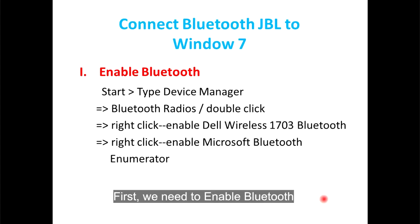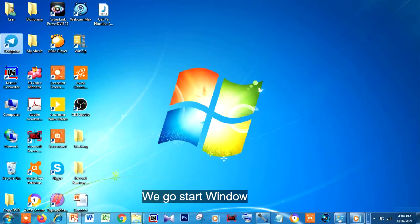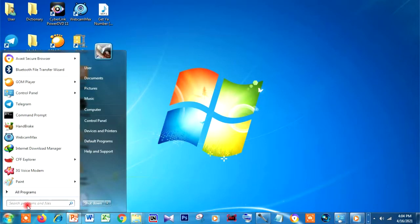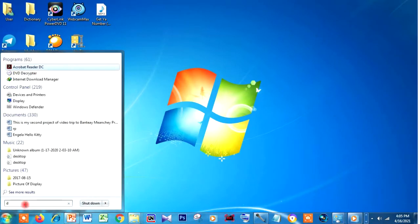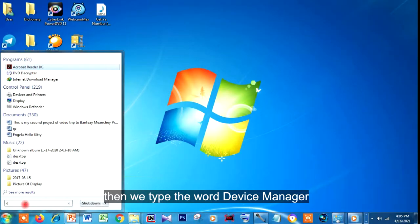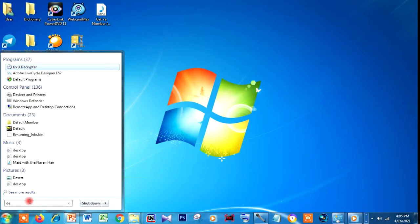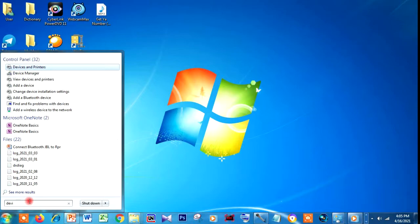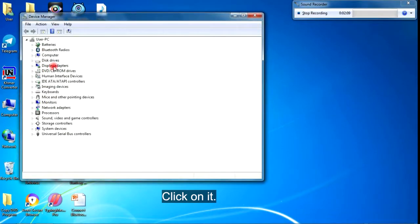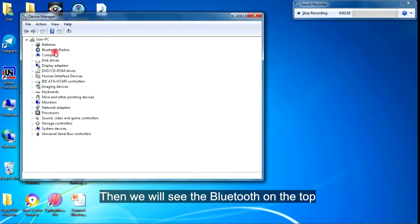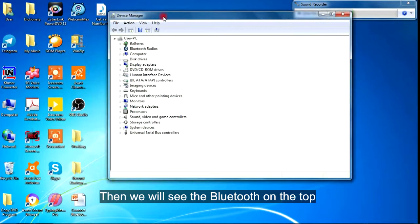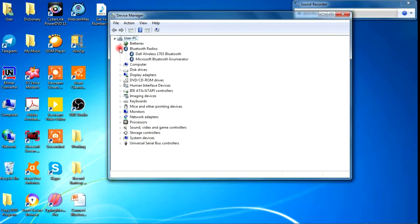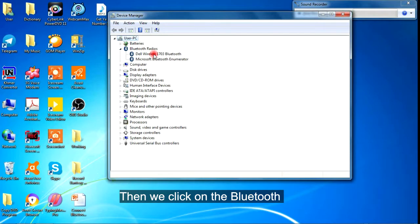First, we need to enable Bluetooth. We go to Start Window and then we type the word Device Manager. Click on it. Then we will see Bluetooth on the top, and then we click on the Bluetooth.